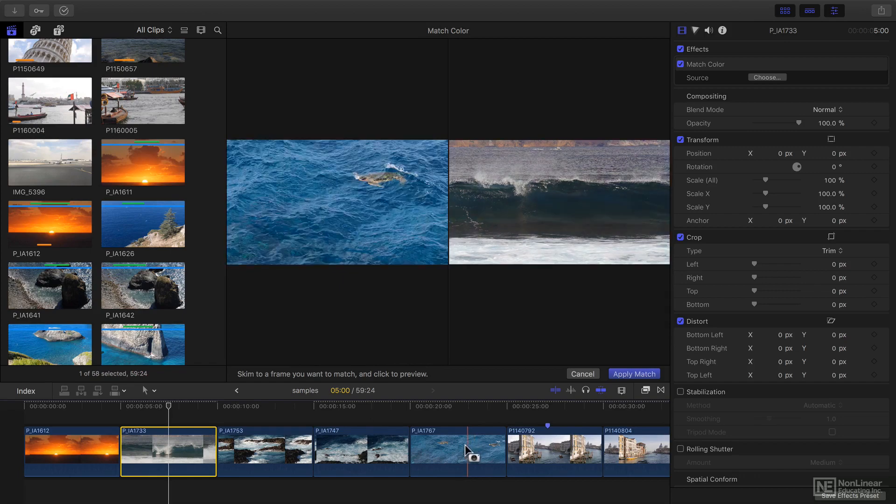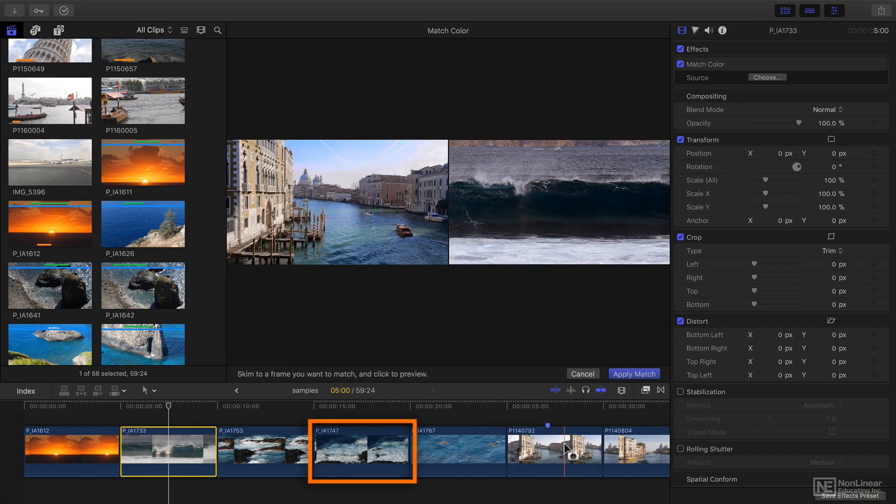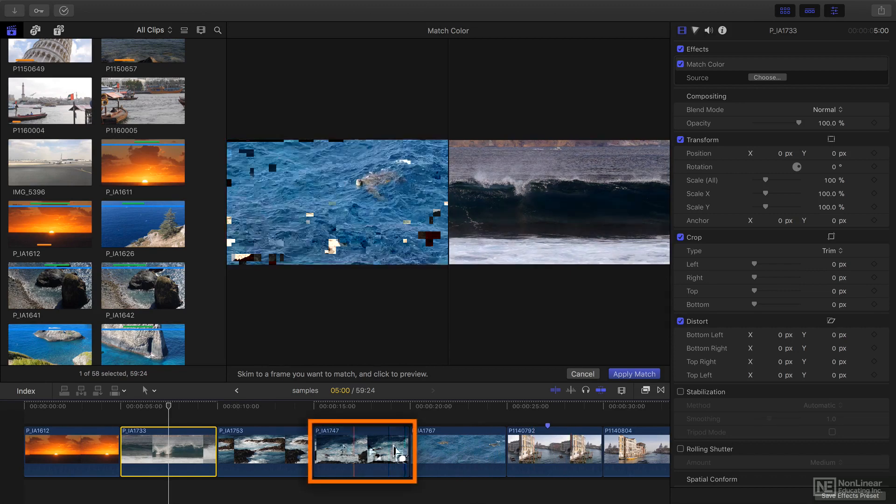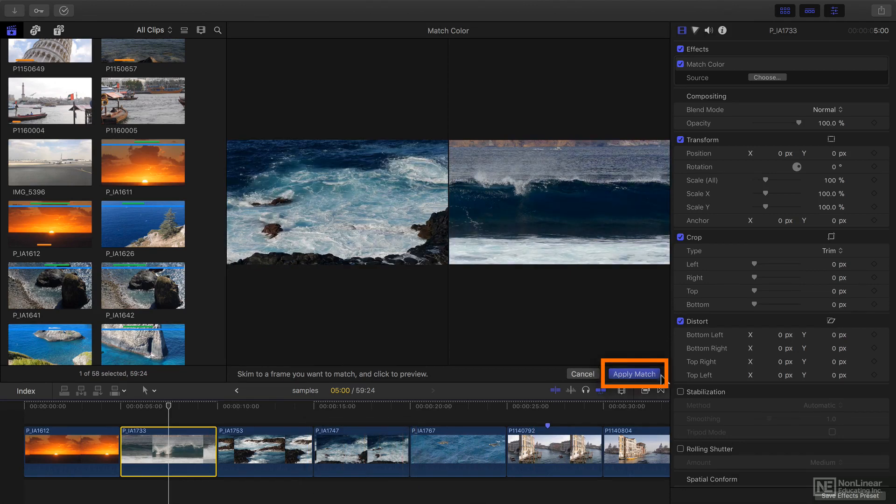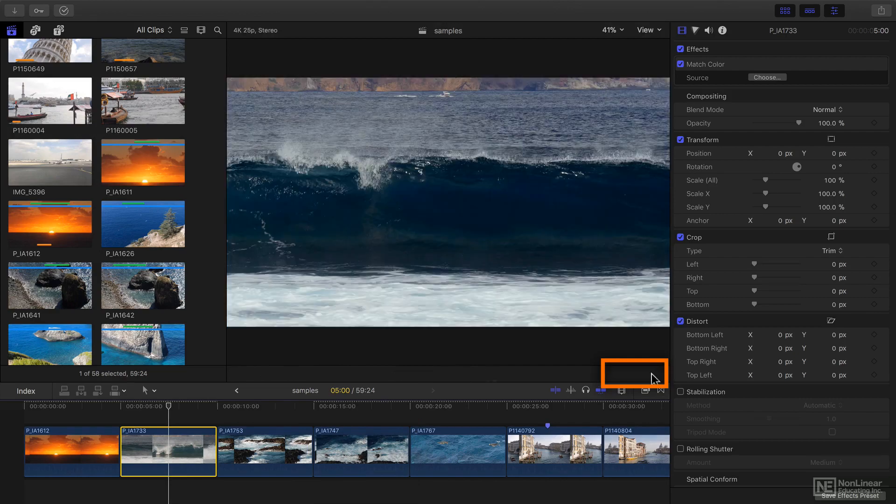Once you've found the look that you like, I'll go with this one, you simply press apply match and it's done.